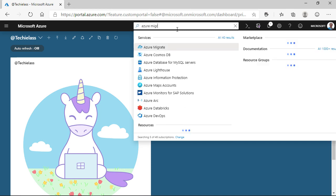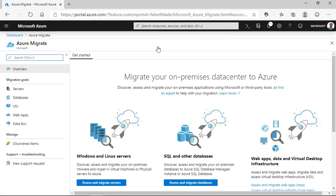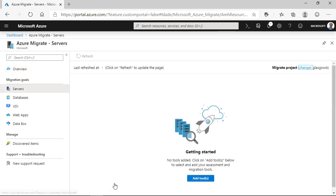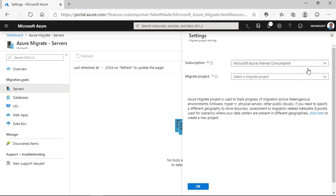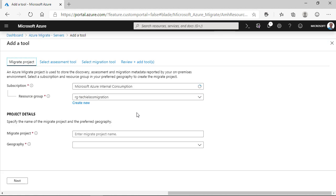We go to the Azure Migrate blade and we click on Assess and migrate servers. Now, I've already got a project created, so I want to create an additional one to put this input data into. I click on Change and then click here to create a new project. I'm going to give this project a name, and I'm going to put the geography location for the metadata to be stored as well.